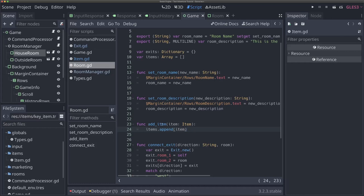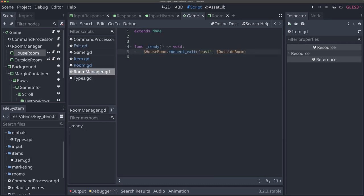You'll notice this add_item function requires an existing item — we're not passing in a name and type and then constructing the item; we're passing in an existing item. That means our room manager is going to be responsible for creating those items, which is fine. It'll let us use the same add_item function while our game is running as well — for example if the player drops an item in the future. So we can go back to our room manager now, and this is where we'll actually be able to start adding items to our game.